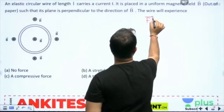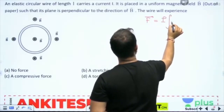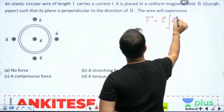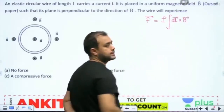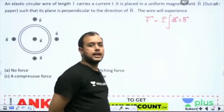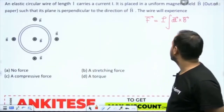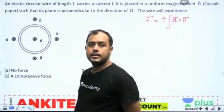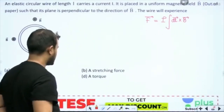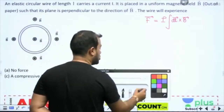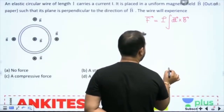The force on any current-carrying conductor is given by this. Now tell me — let me show you how you can solve this.